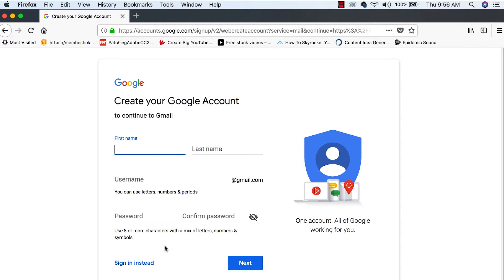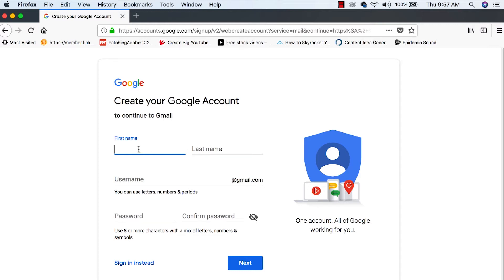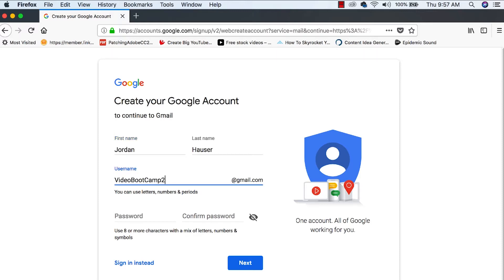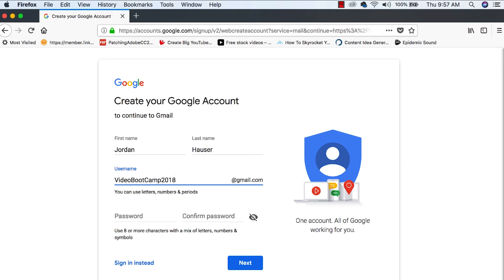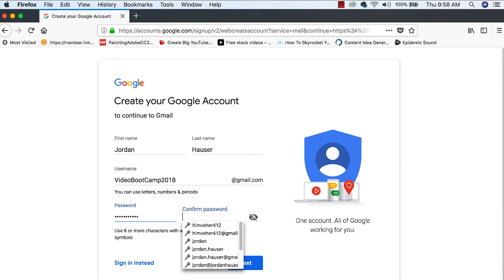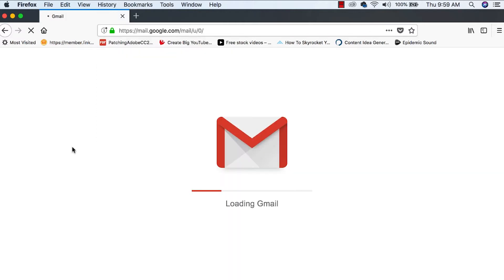It's going to ask all your information, your new Gmail address. Keep it close so the branding is all the same. Keep it close to what you want to name your channel. You can put your first and last name here or you can put whatever you want. I'm just going to go ahead and put my first and last name, Video Boot Camp. Let's call it Video Boot Camp 2018. We're going to pick a password that we remember easily and we're going to go ahead and hit Next.